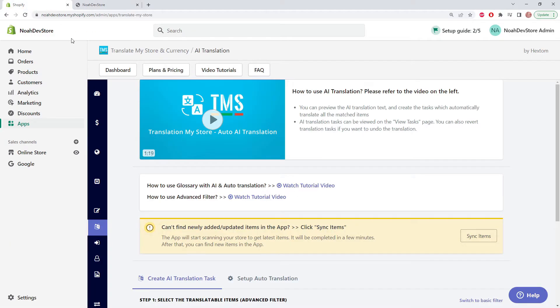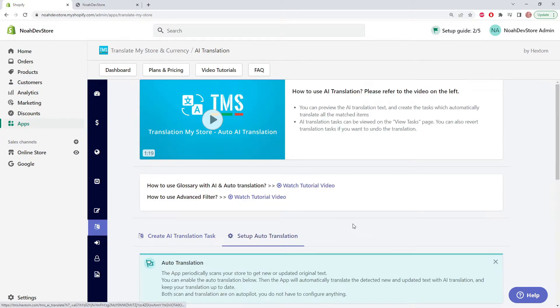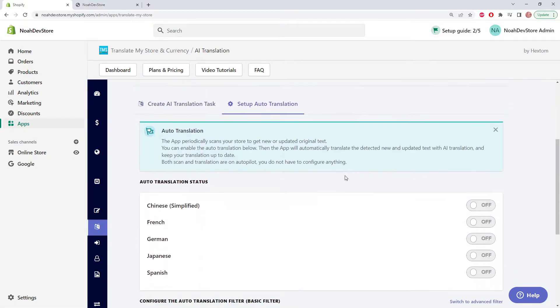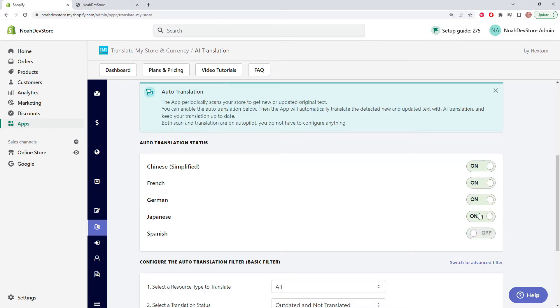Back to the app, we go down to setup auto-translation. We're able to automatically update all of our languages, but as an example, I'm just going to be doing Chinese for now.